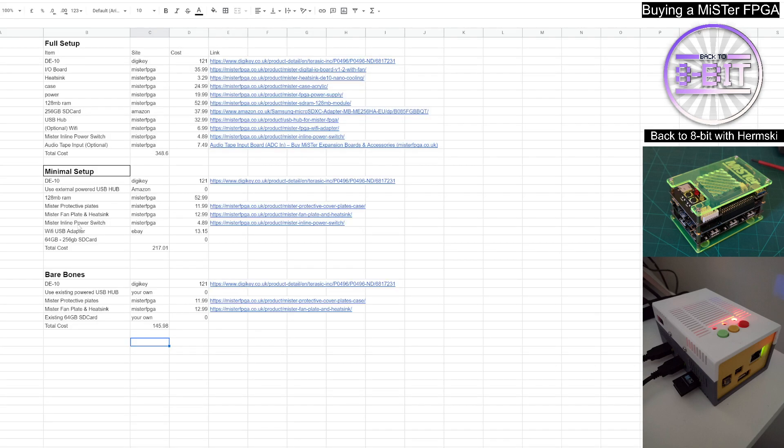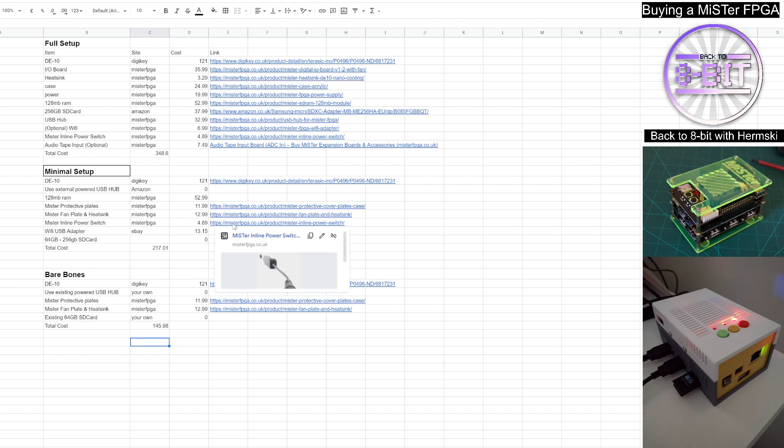You will need to have the inline power switch again if you wanted to. Again, just so you can switch it off from the unit. But again, that's optional as well. You could probably do without that if you wanted to. And again, a Wi-Fi adapter, as we discussed in the full setup.